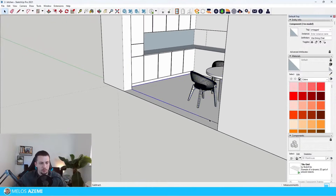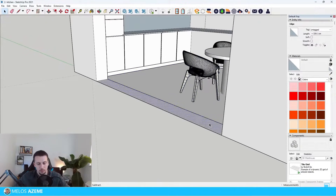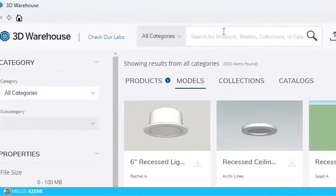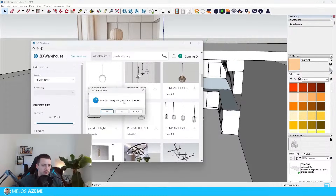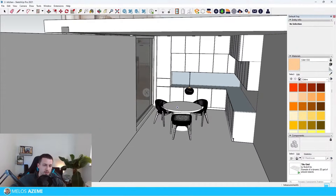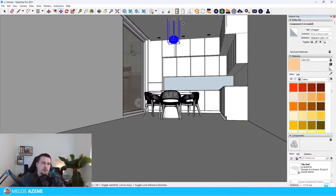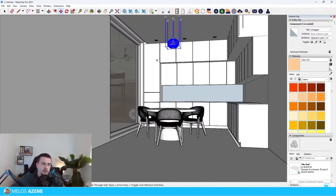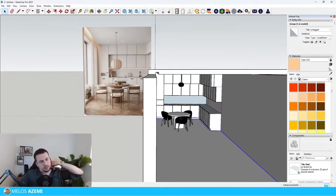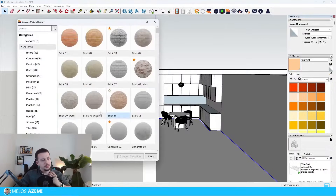Now we can push-pull this a bit upwards and we can just add a window real quick. For pendant lighting — let's see how this one would fit in, maybe this one can work as well. I'm not sure how to even search for that on the 3D Warehouse. Let's just move this upwards first and then see how we can utilize all of this.